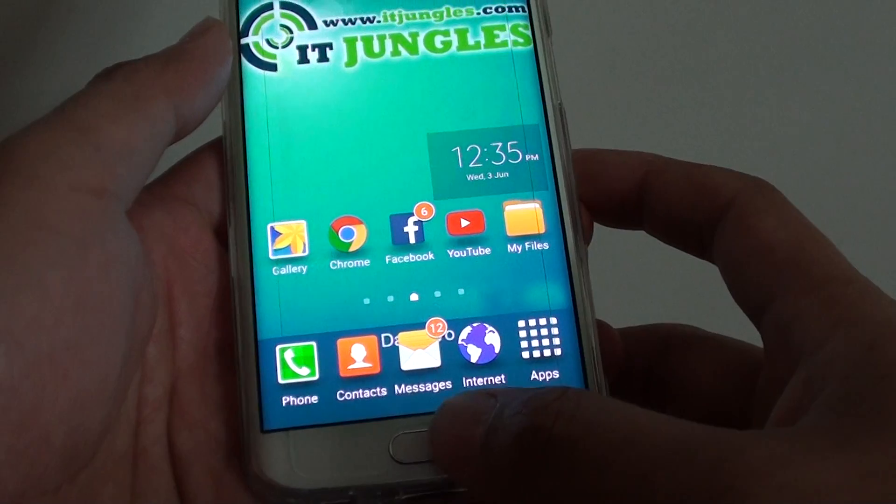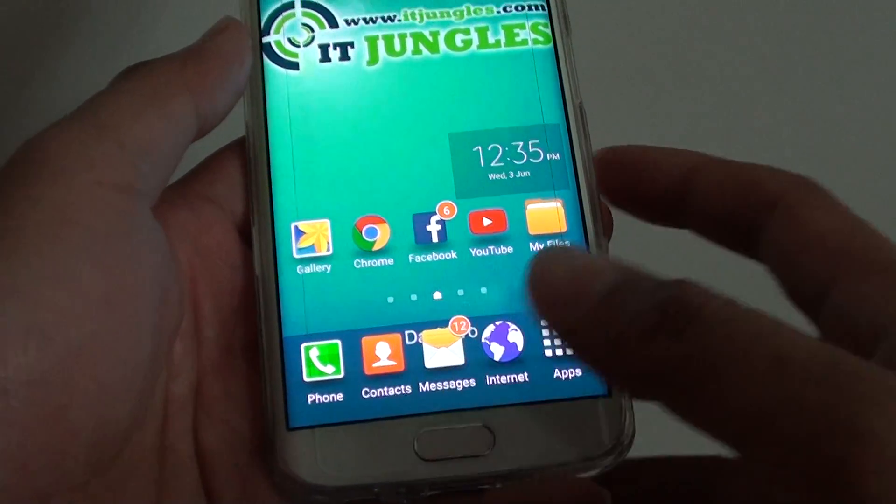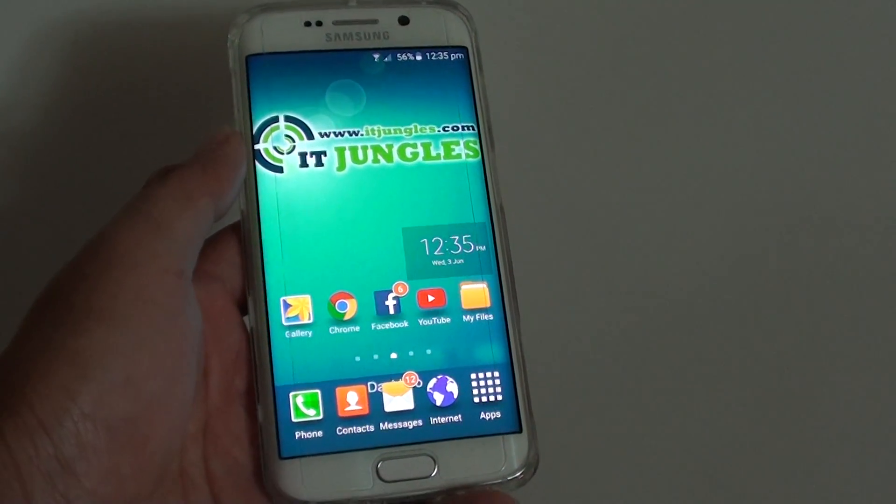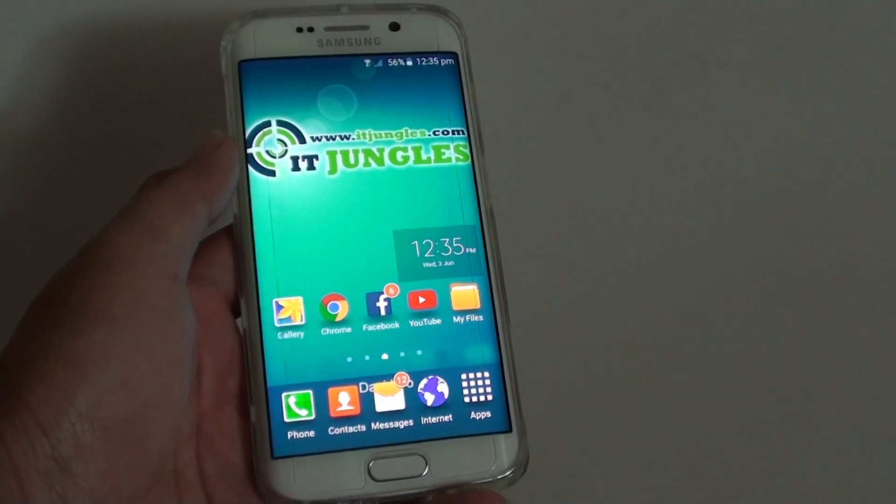Once you are happy, press the home key at the bottom to go back to the home screen. Thank you for watching this video.